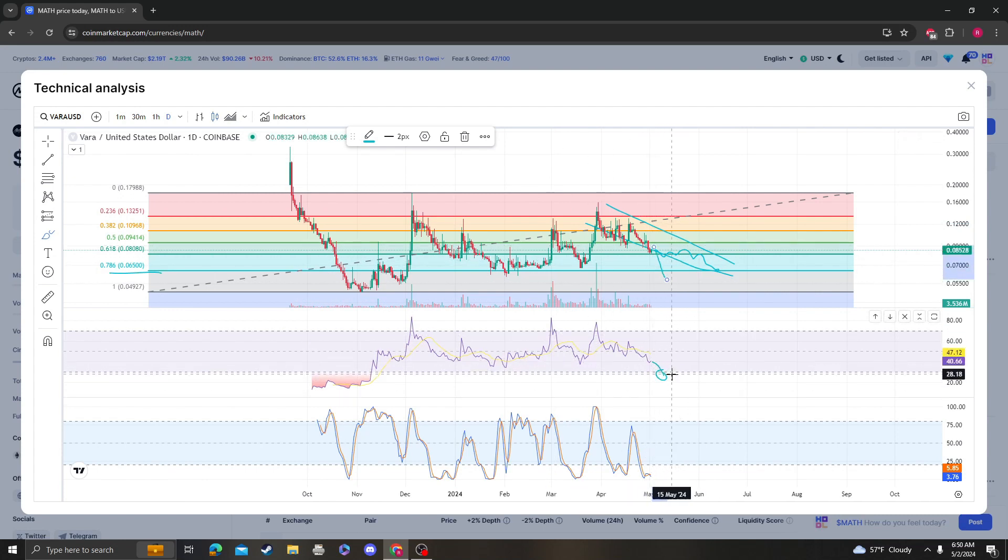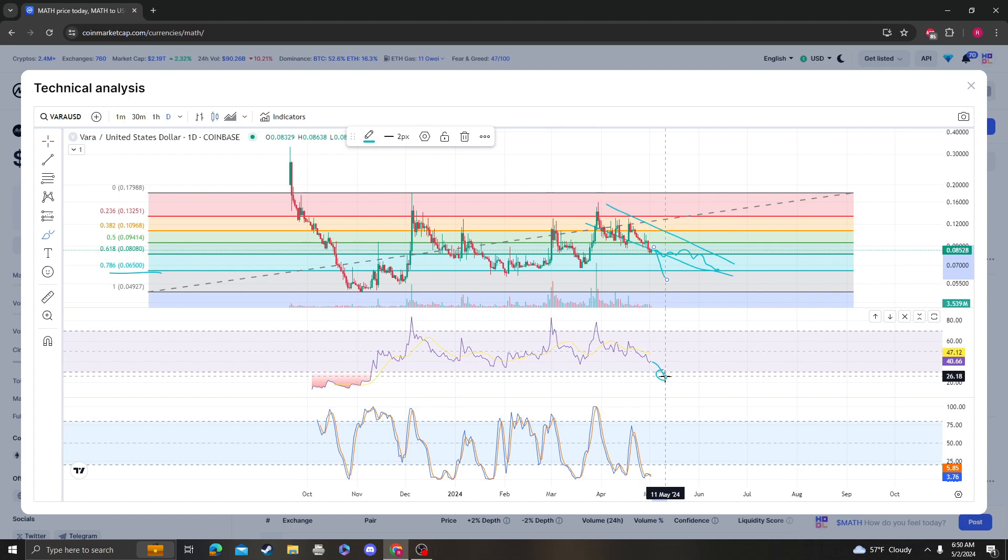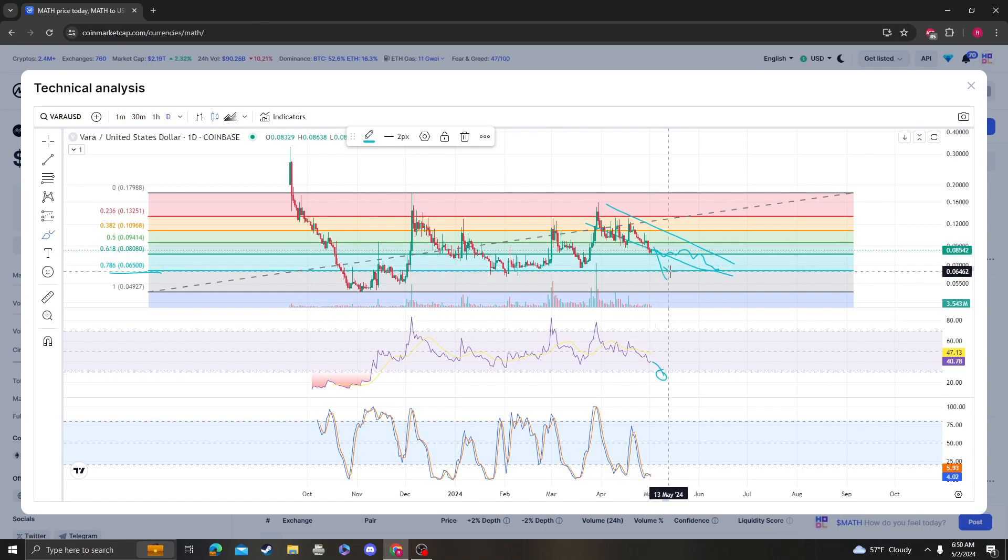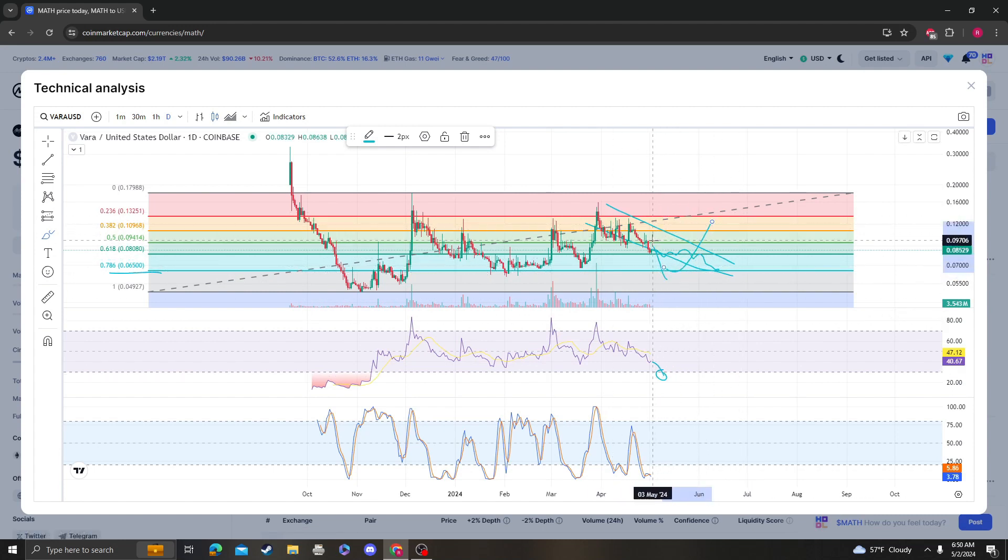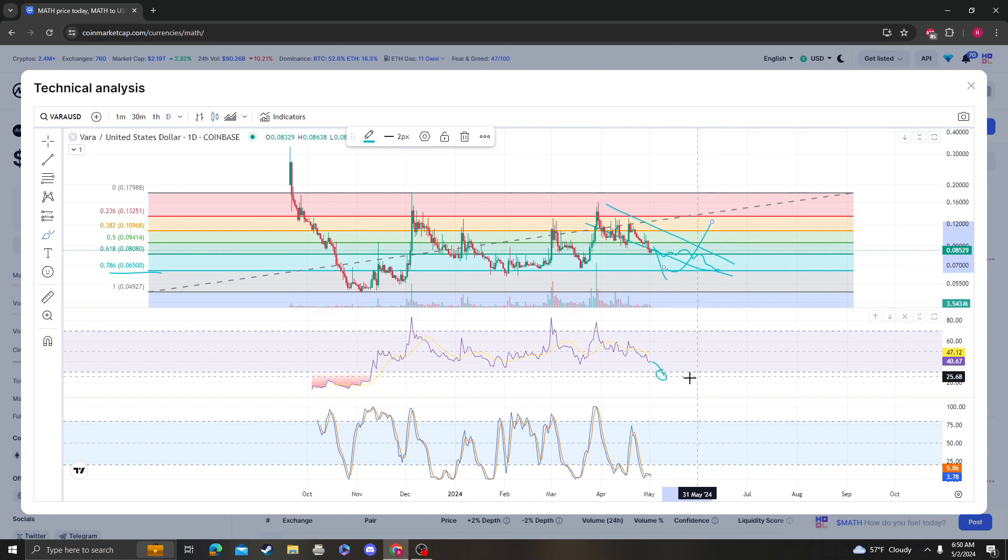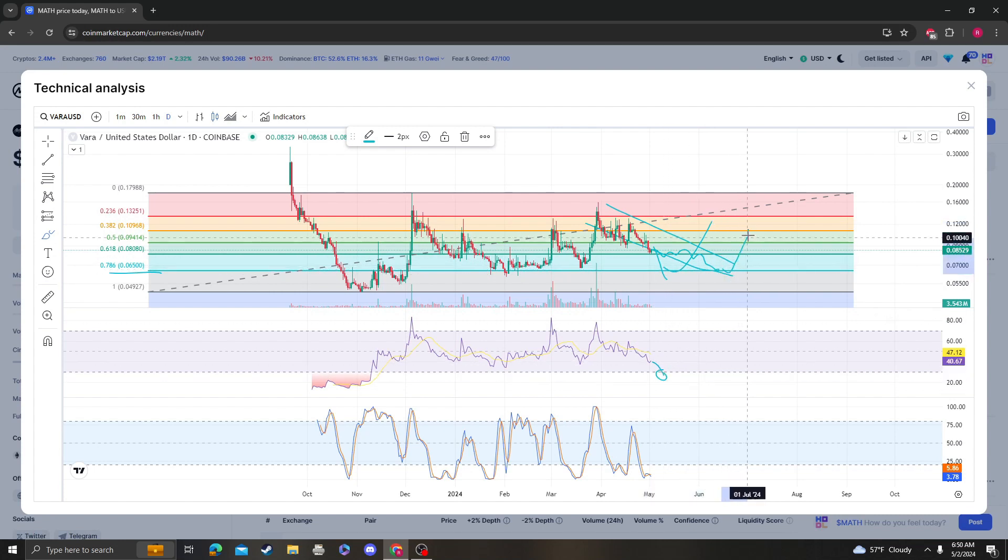If you have a big move down, it's most likely going to put the RSI extremely oversold, so do expect a buyback from there. Maybe it does bleed out, the RSI goes extremely oversold, and then we have a move up - a big move up.